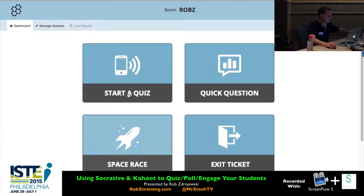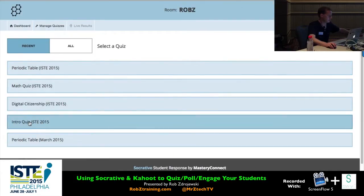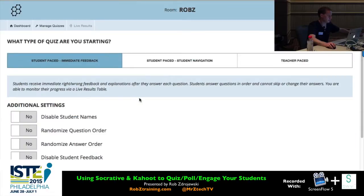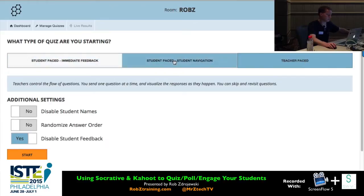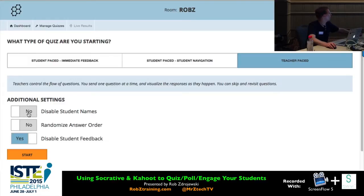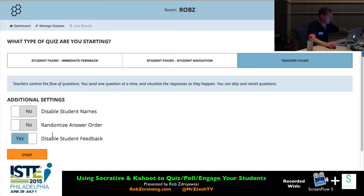Under 'Start a Quiz,' I'll go to the intro quiz I made in advance. I'll choose teacher-paced. Do I want to disable student names? No — that way you'll be prompted to put in your first and last names so I can track responses. Randomize answer order? No. Disable student feedback? No — so you will get feedback after each question. You have granular controls over whether to reveal right or wrong answers as you go.